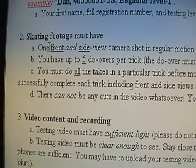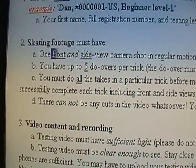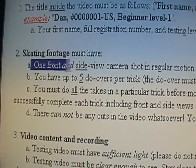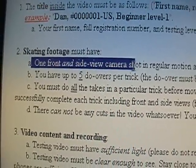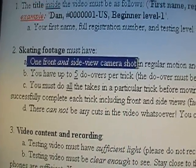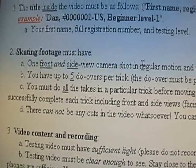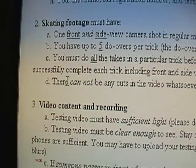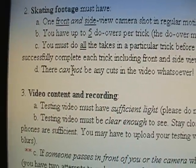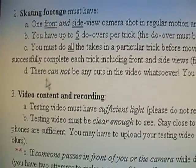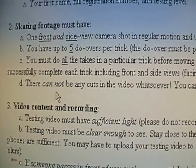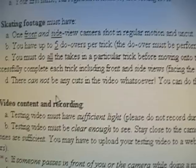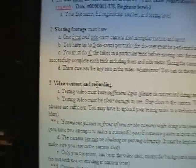And when it says front and side view, you have to do the front and side view and get it right for each trick before you move on to the next trick. And finally, it just reiterates once again that you cannot cut the video whatsoever.